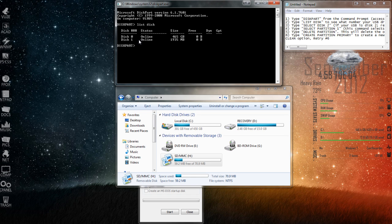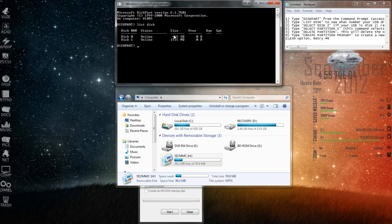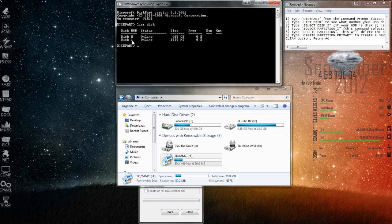disk 1 shows my SD card, and disk 0 shows my hard drive on my computer. So you have to be careful using this that you type in the right disk number, or else you could erase everything off your computer.